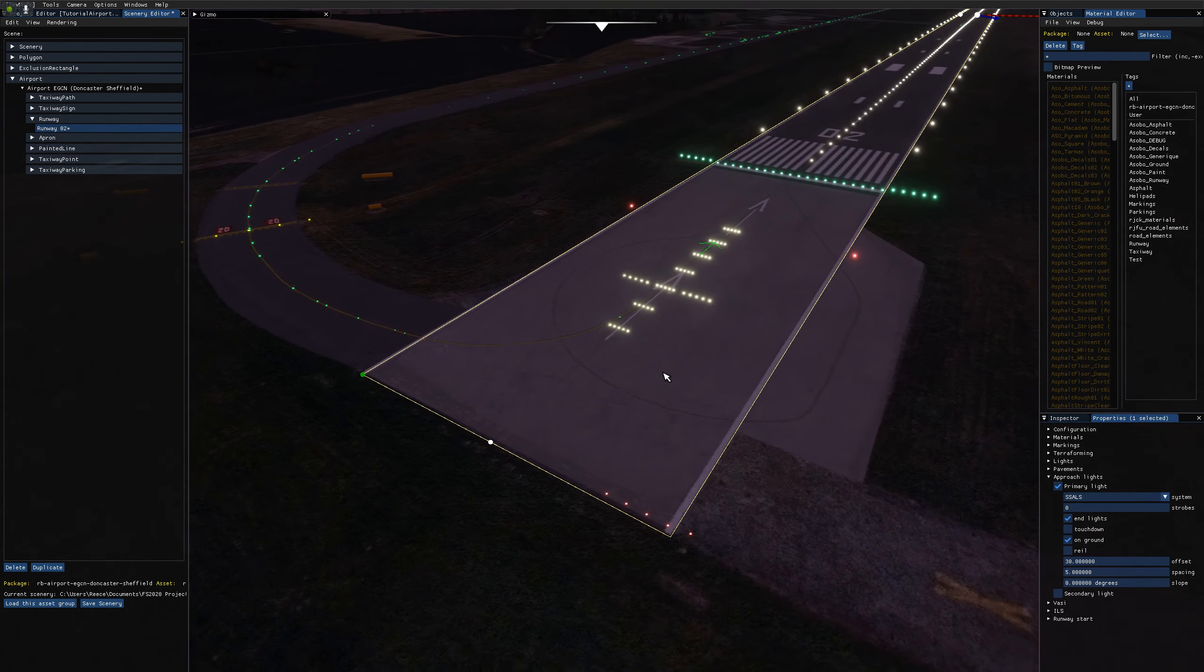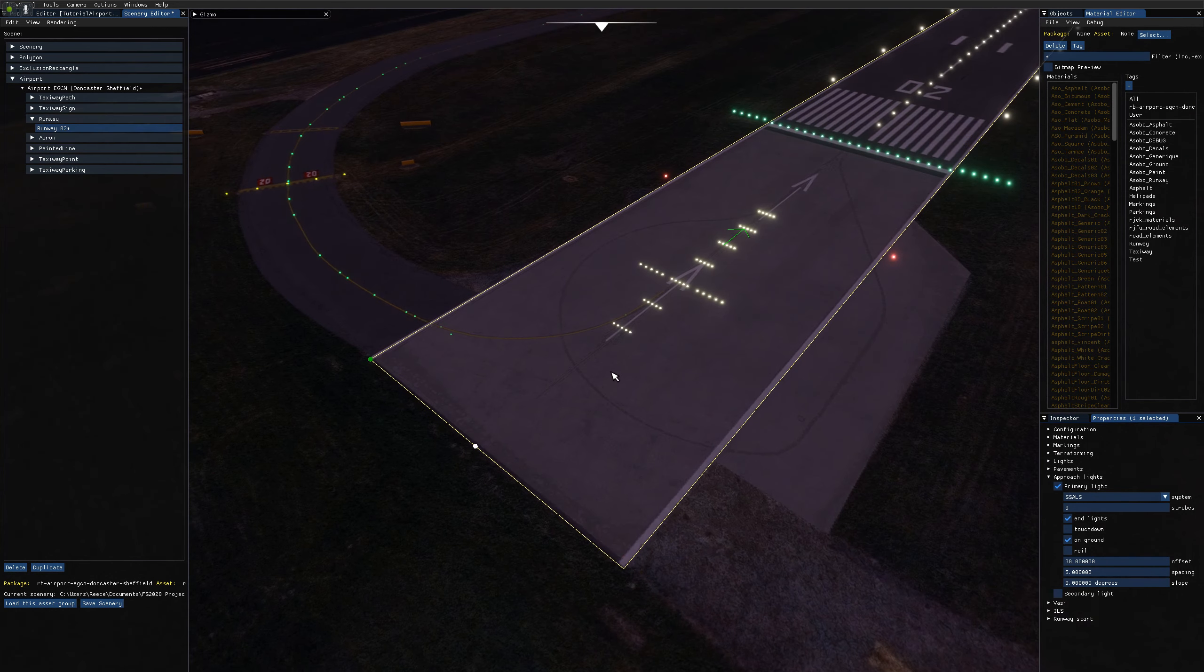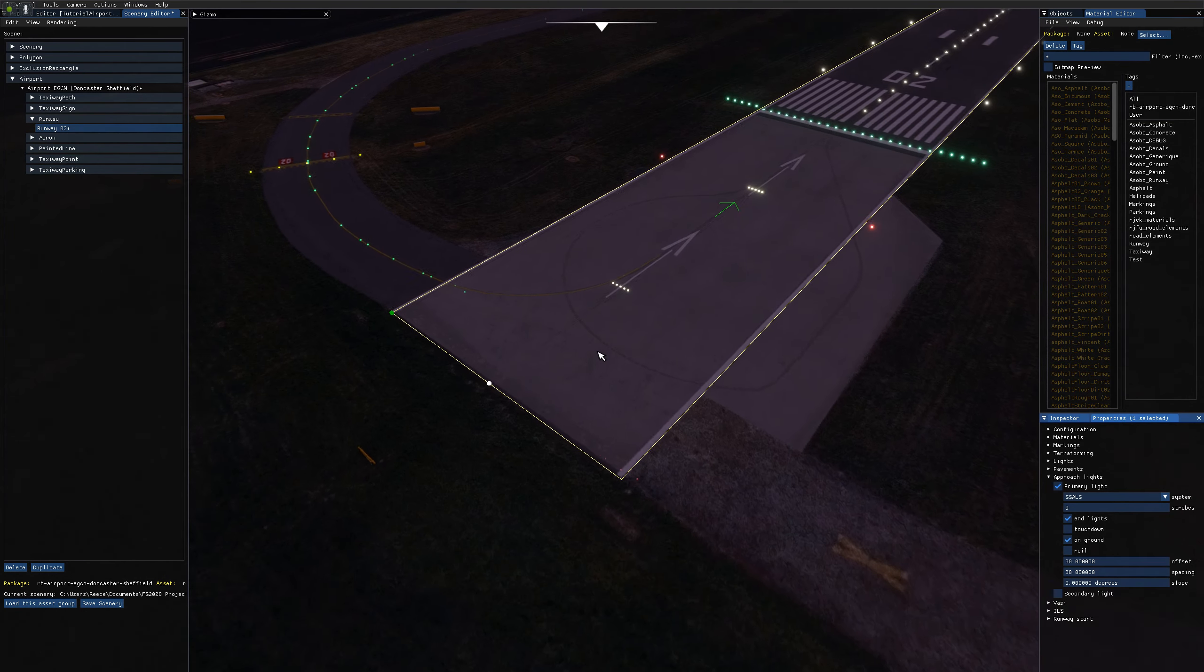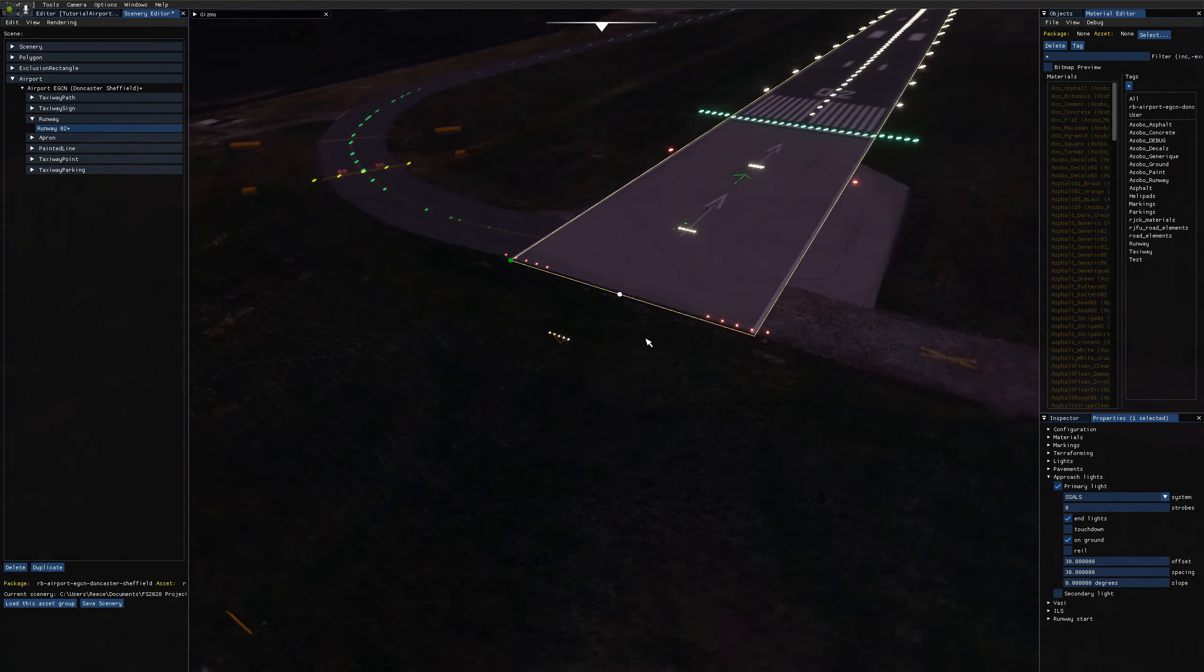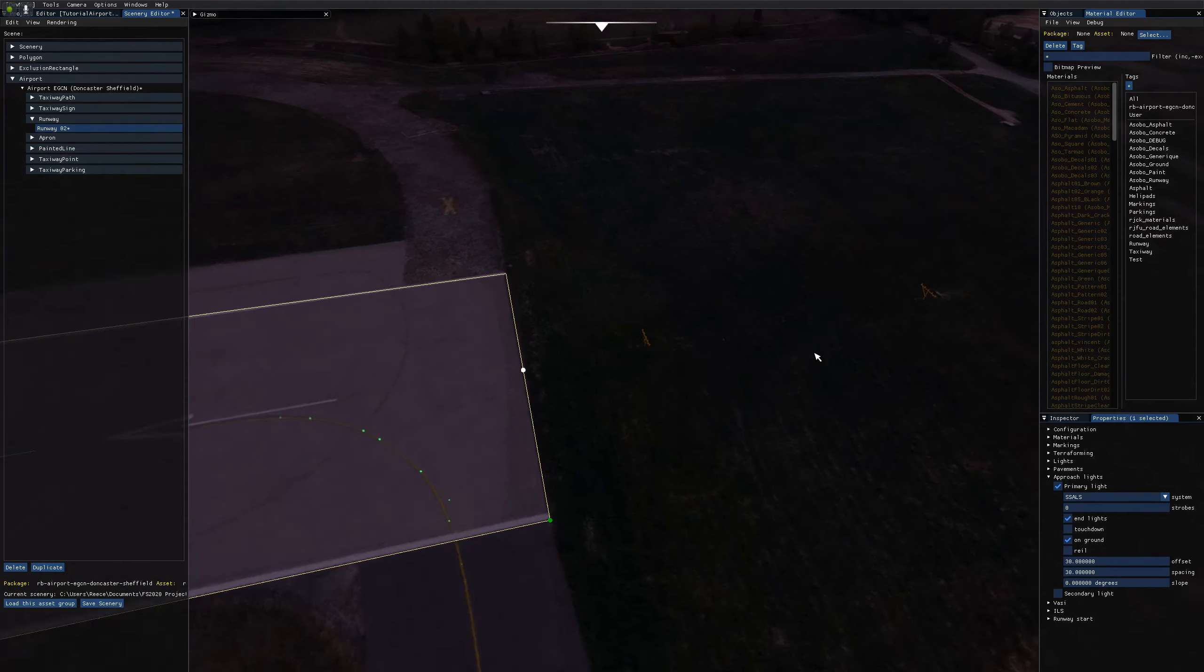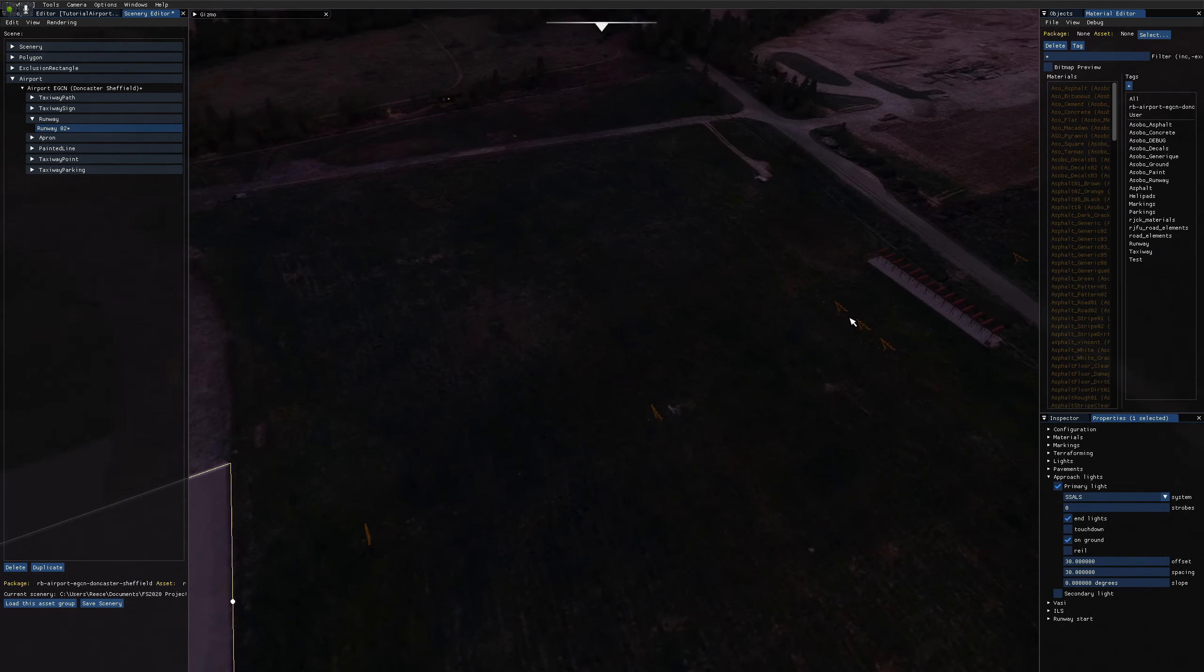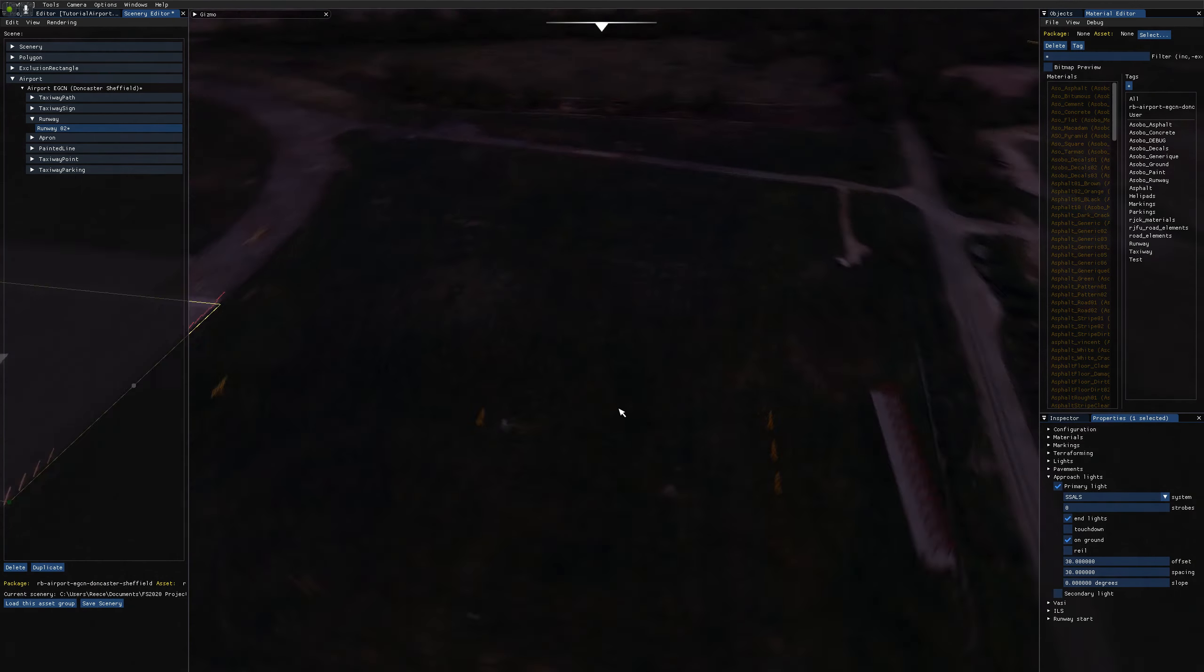So you can play around with these values to match it to how it should be on your airport. But I'm going to set it back to 30, 30 because I think that's a standard value and it works reasonably well for this airport. It's not exactly bang on, but it's good enough.